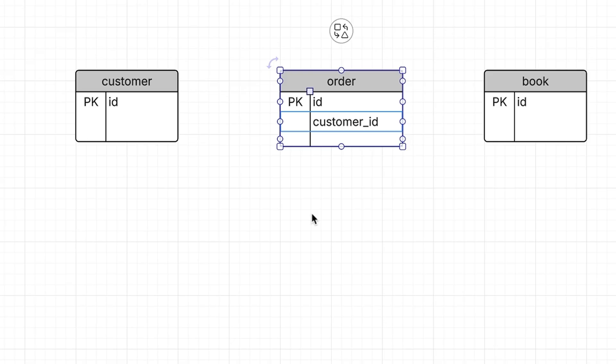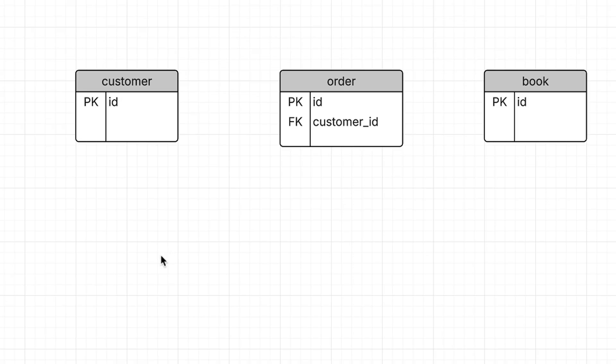I can't call this column ID because we already have an ID column for the primary key of this order table. We add the letters FK here to indicate it is a foreign key.